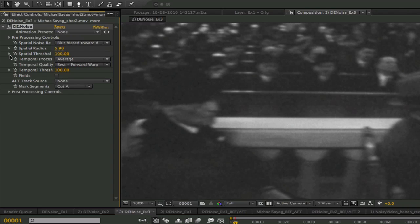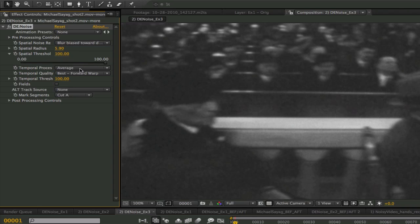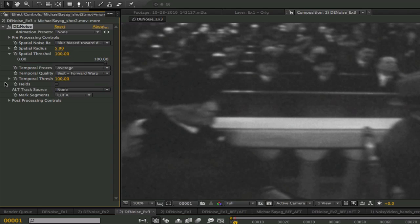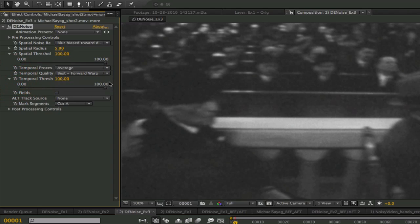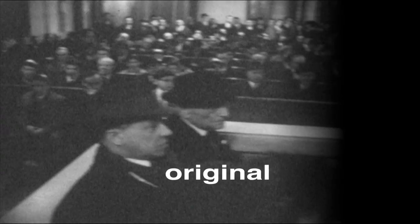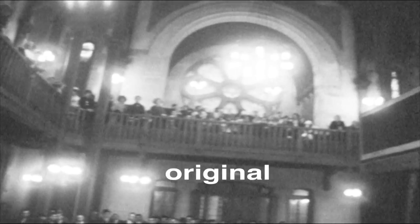We have the spatial threshold at 100 to allow the maximum amount of change to occur to the pixels. We are also using temporal process at average and the quality at best forward warp as well as the temporal threshold also at 100. This result may be a little overkill so let's see another option. We can take the radius down a bit to 3 and the spatial threshold to 20 and see that it still removes the noise but the result is a little less blurry. Now I will play the original followed by the first result and then the second. The point is that ultimately you have control over the look.